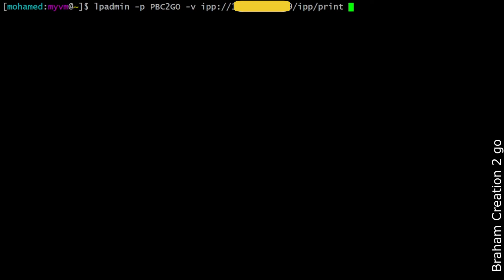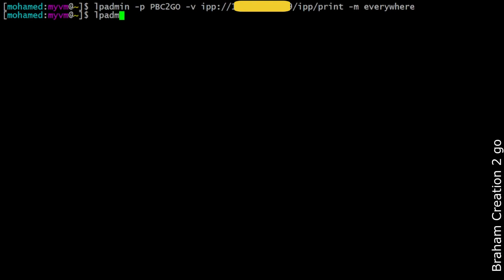The last option is the printer driver, minus M, and now I will type everywhere and it will do the job for me automatically. That means it will search for the right driver. Now if I run this command, I have a new printer in my system. I need to enable this printer with lpadmin, printer name, and now capital E for enable.